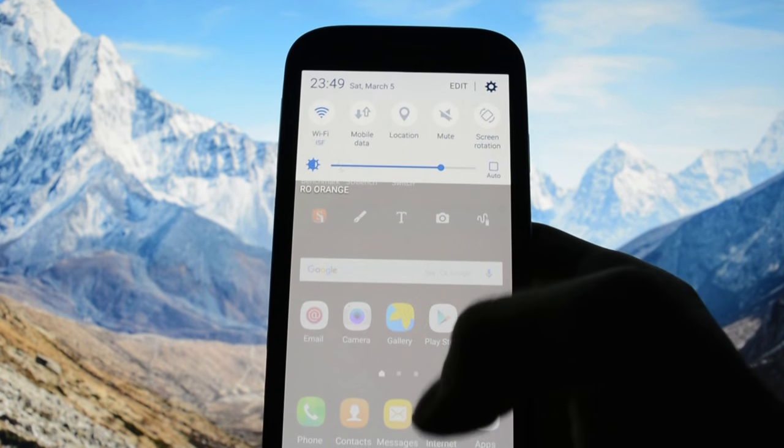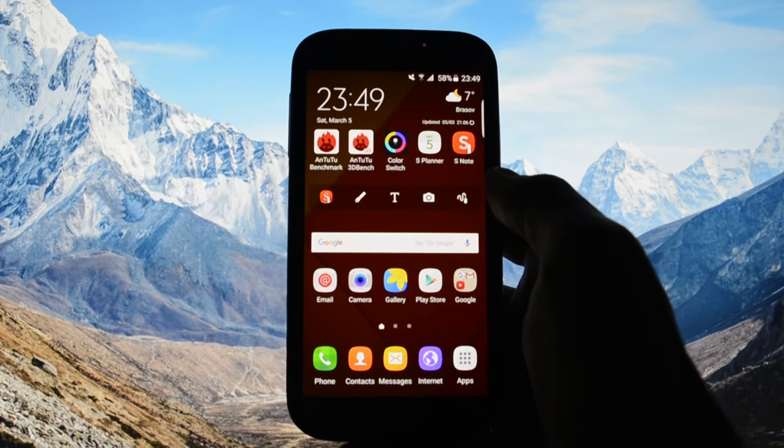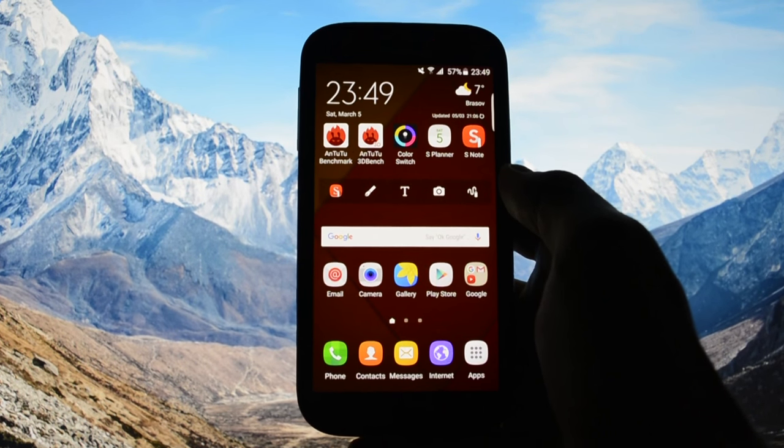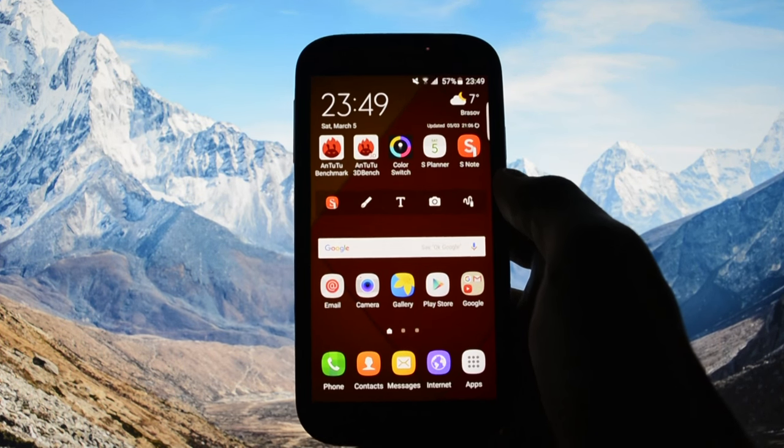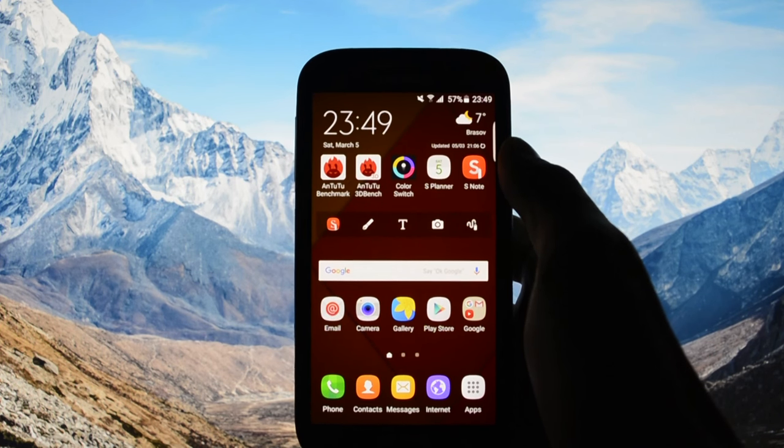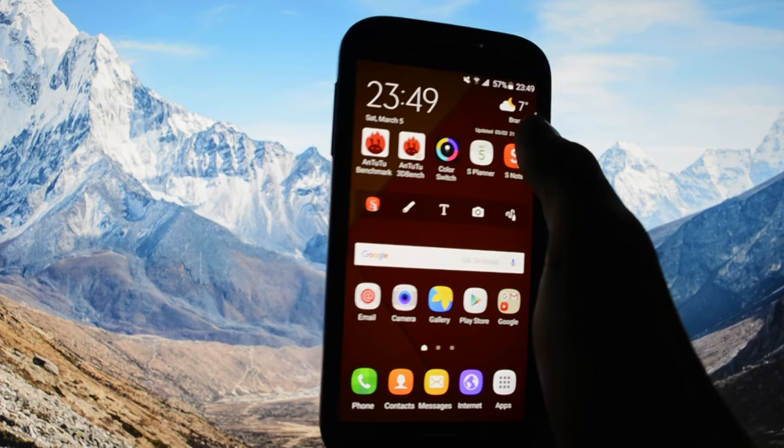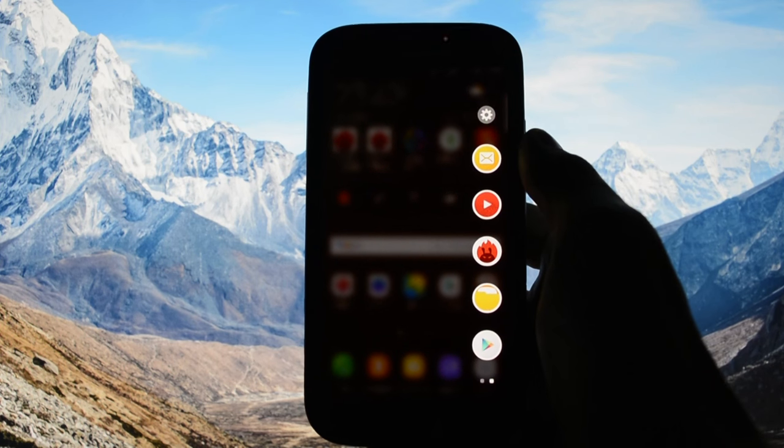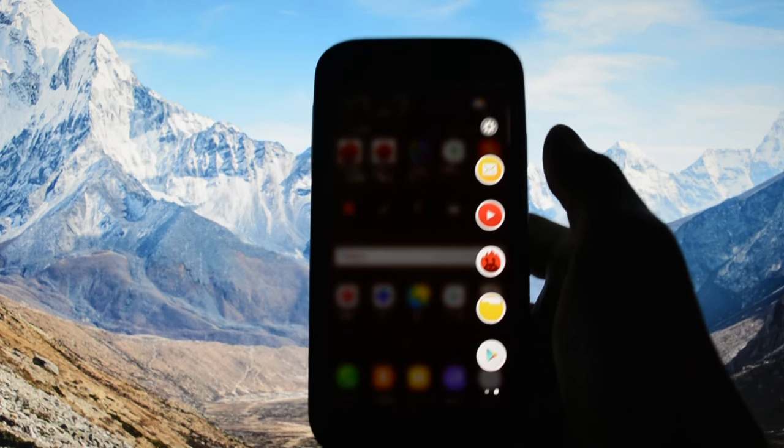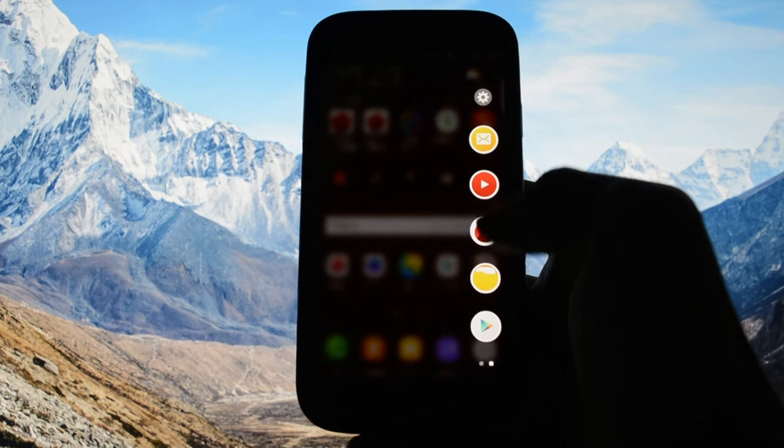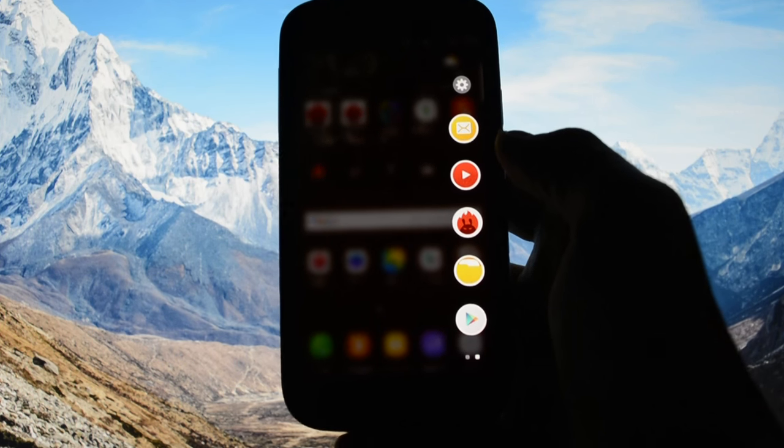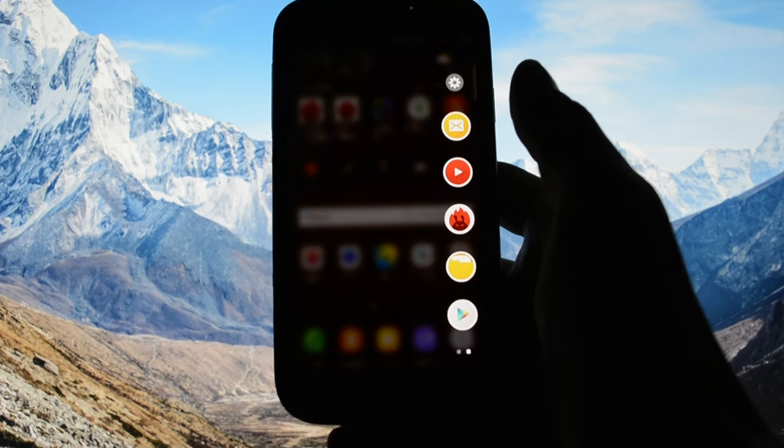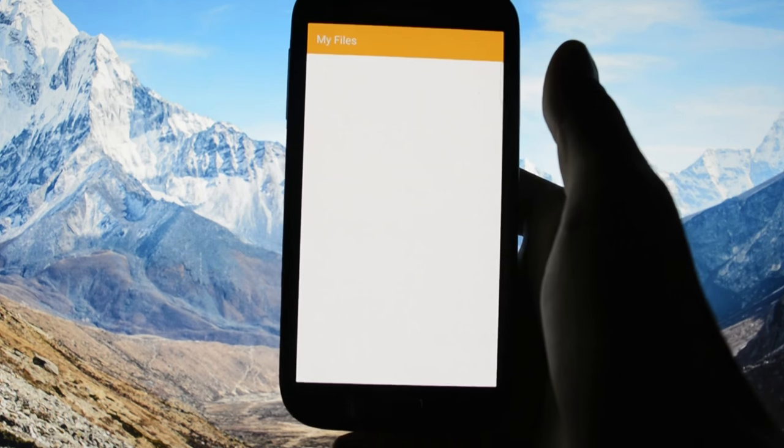So since this is a Galaxy Note 5 port, as I told you earlier, it benefits for the first time from the edge screen which will allow you to add a maximum number of five shortcuts. For example, if you want to open up my files, all you have to do is swipe from there and open up my files.